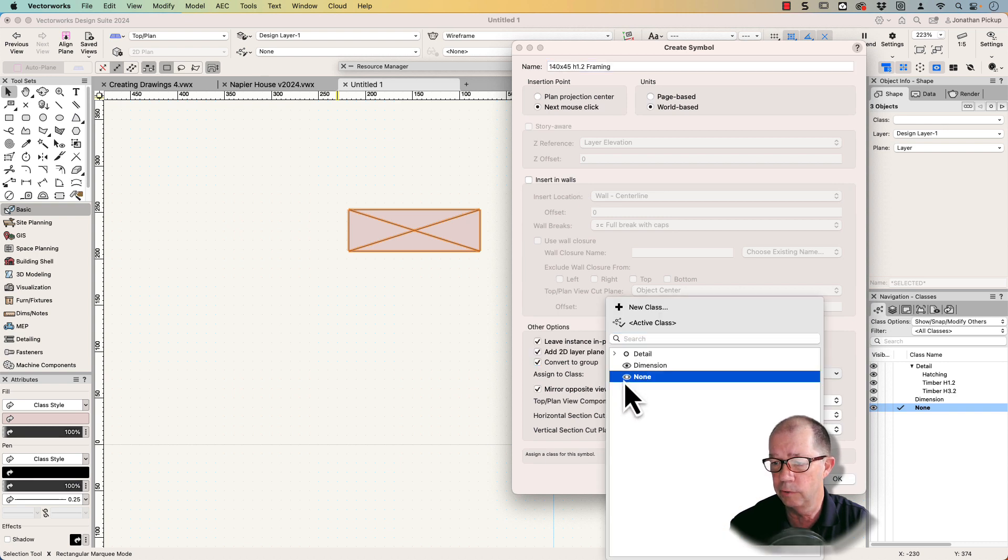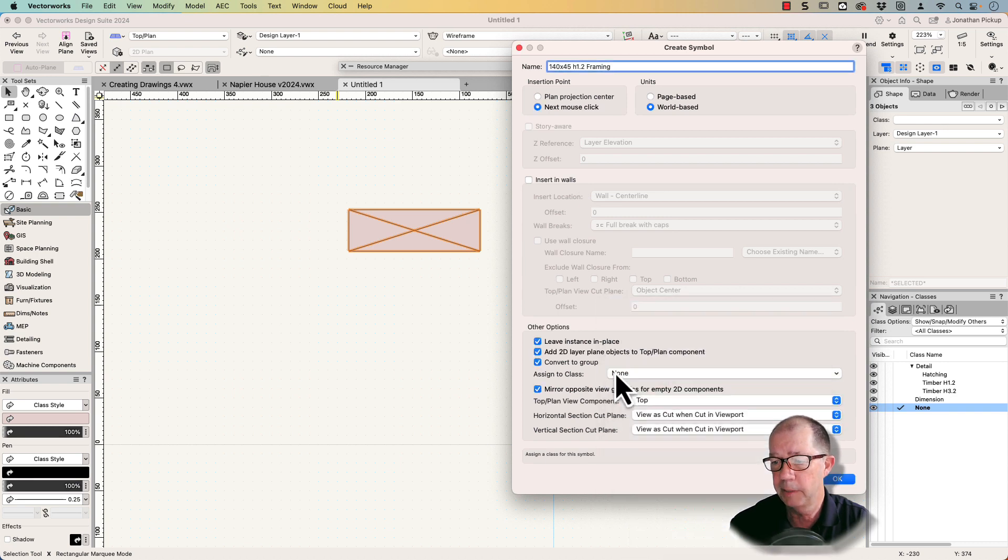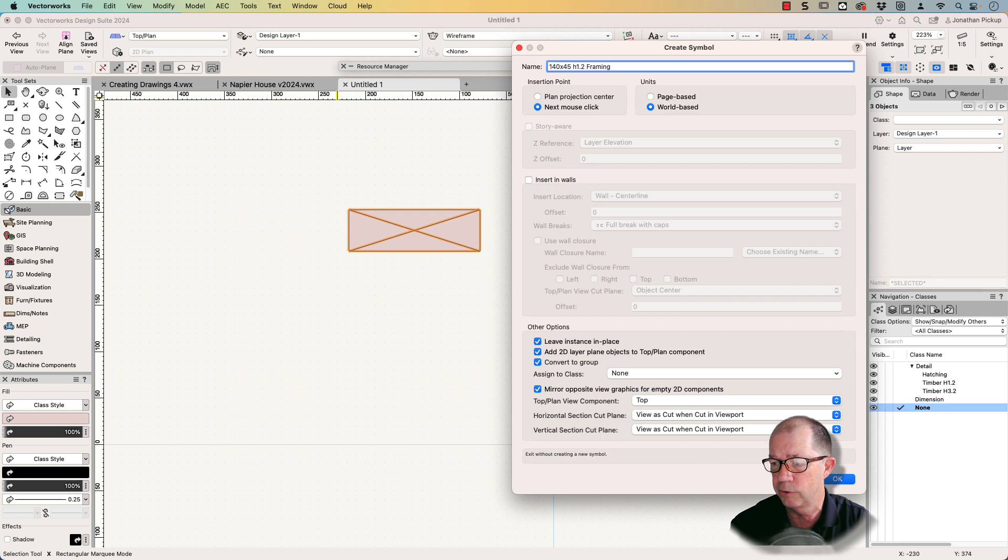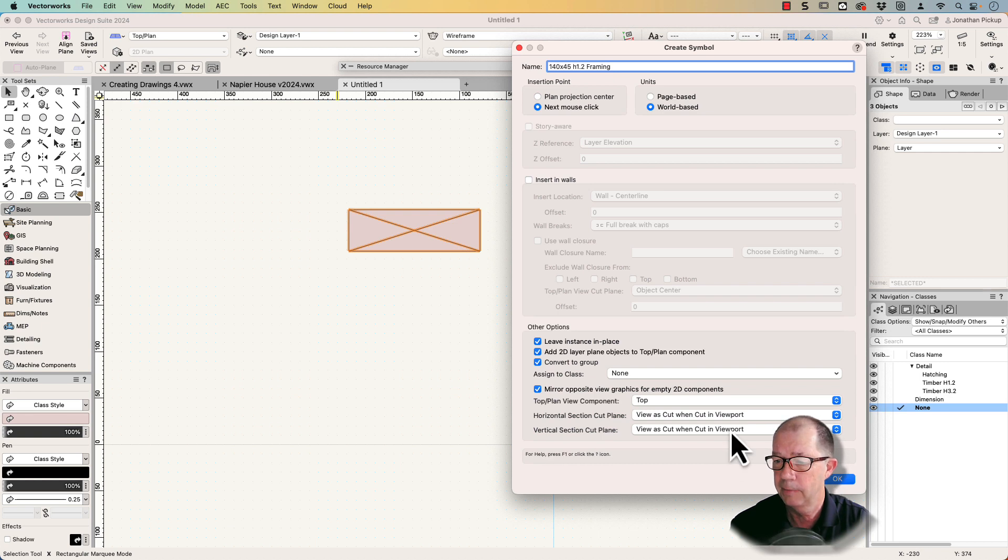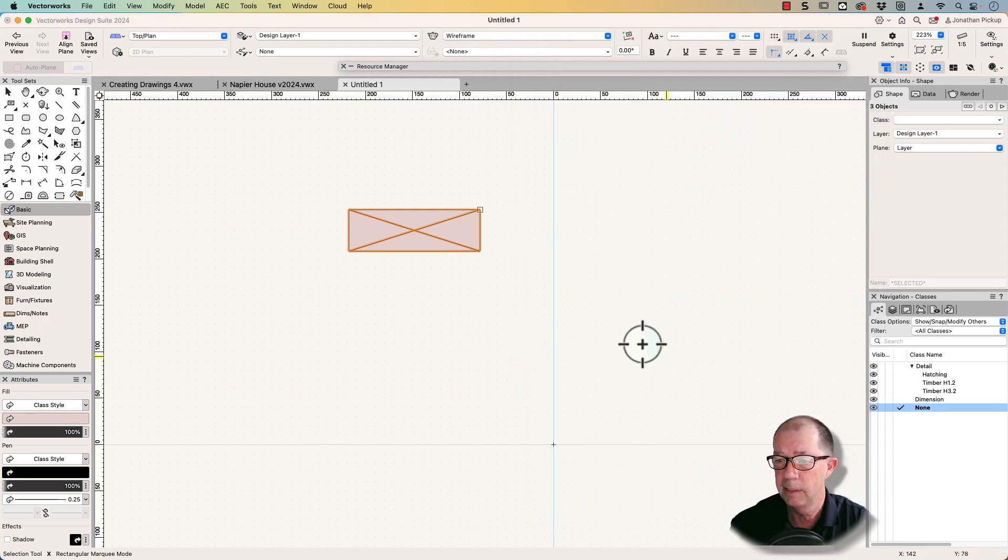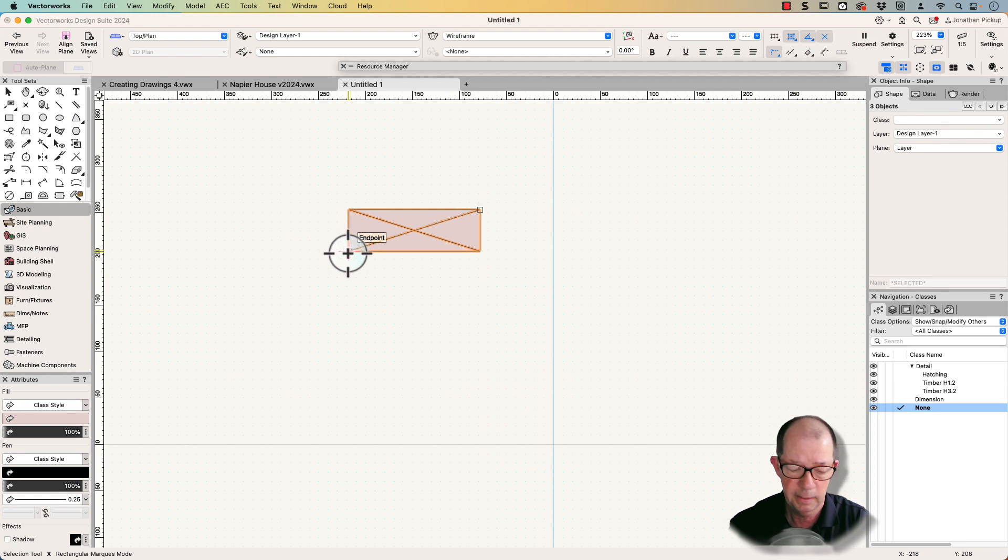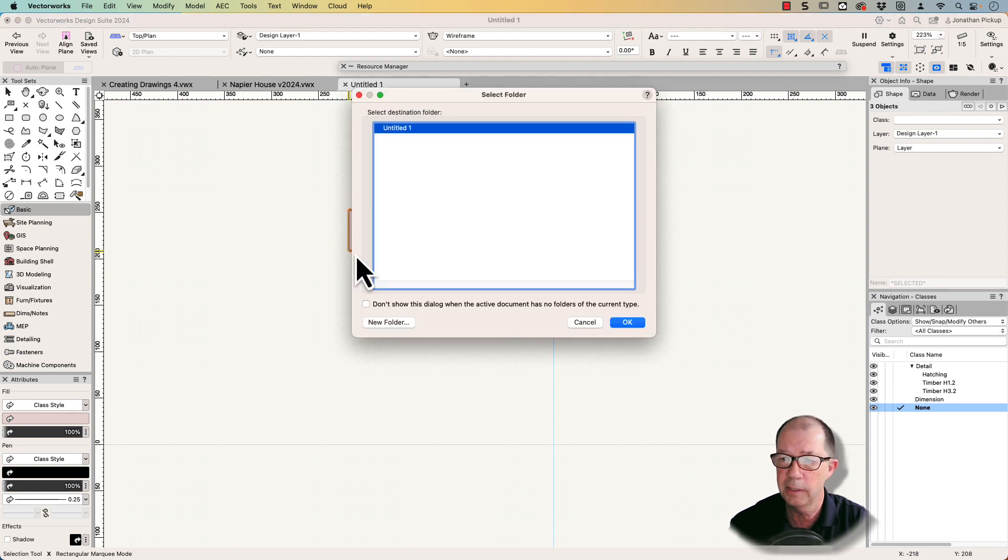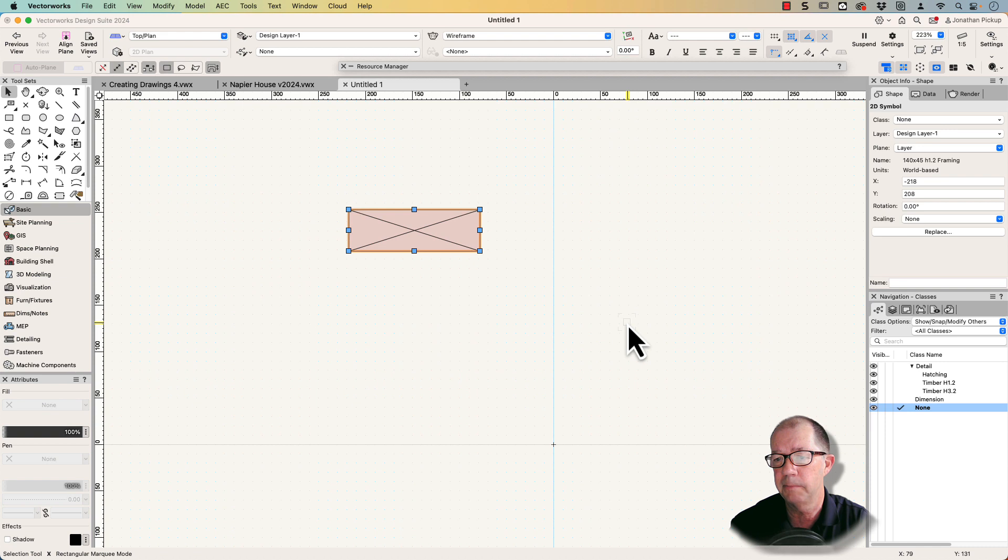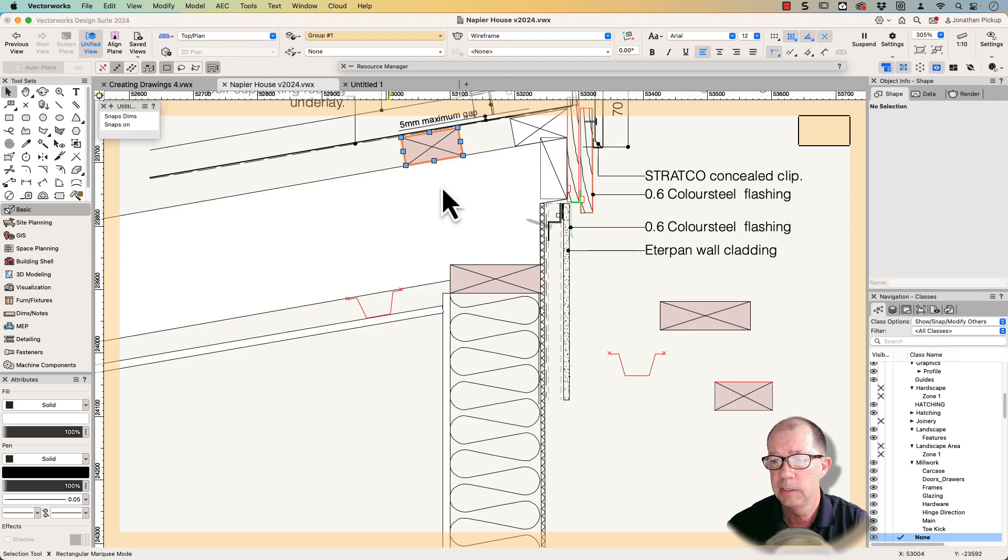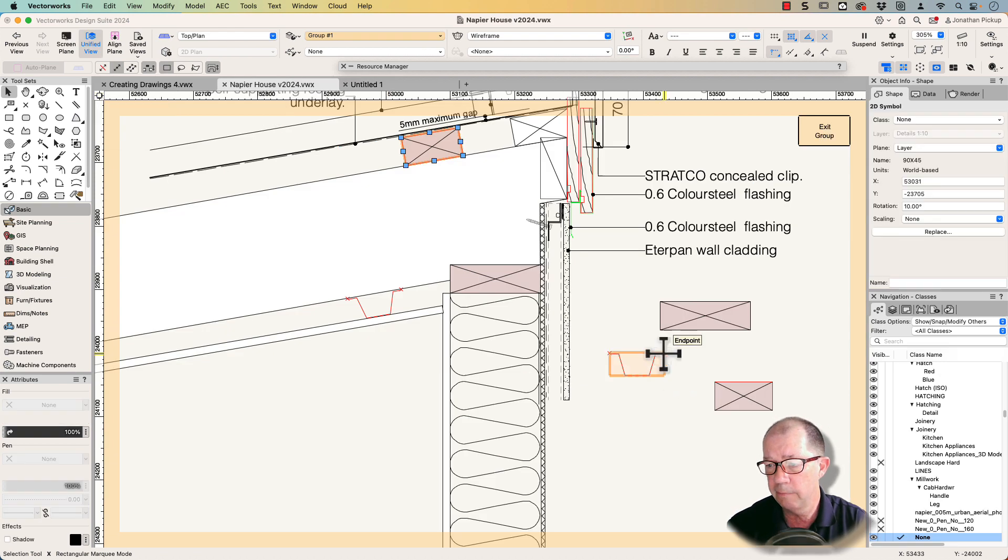I'm going to assign it to the group none because I'm creating details. I don't want that to turn off and I've got classes on the other parts. I don't want that to convert to a group when I place it. Then I click here at the bottom corner and let's save that as my timber.